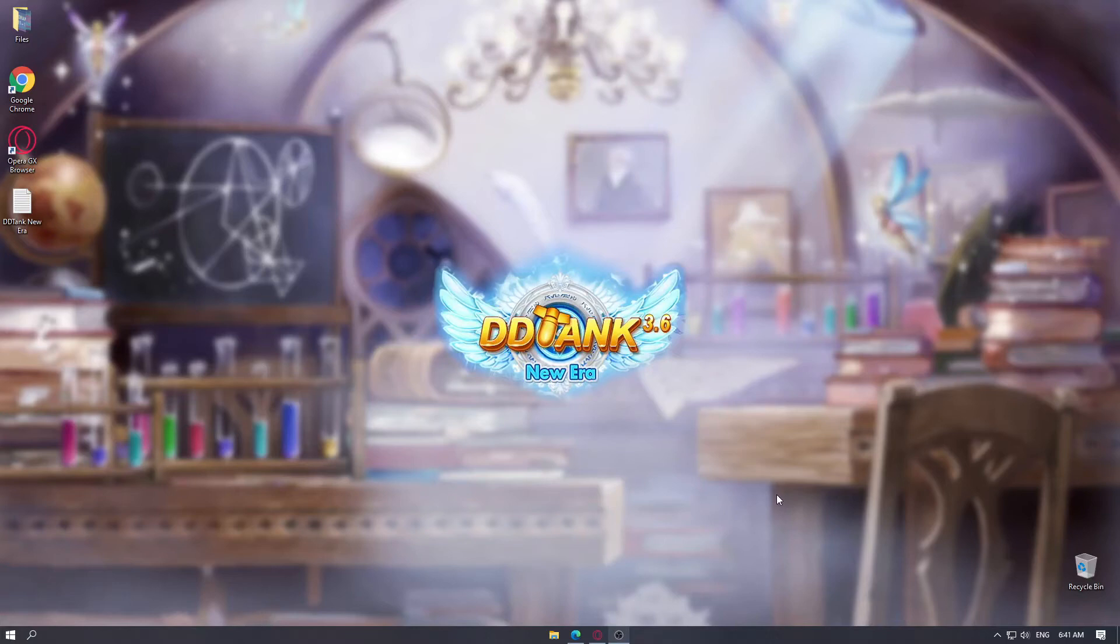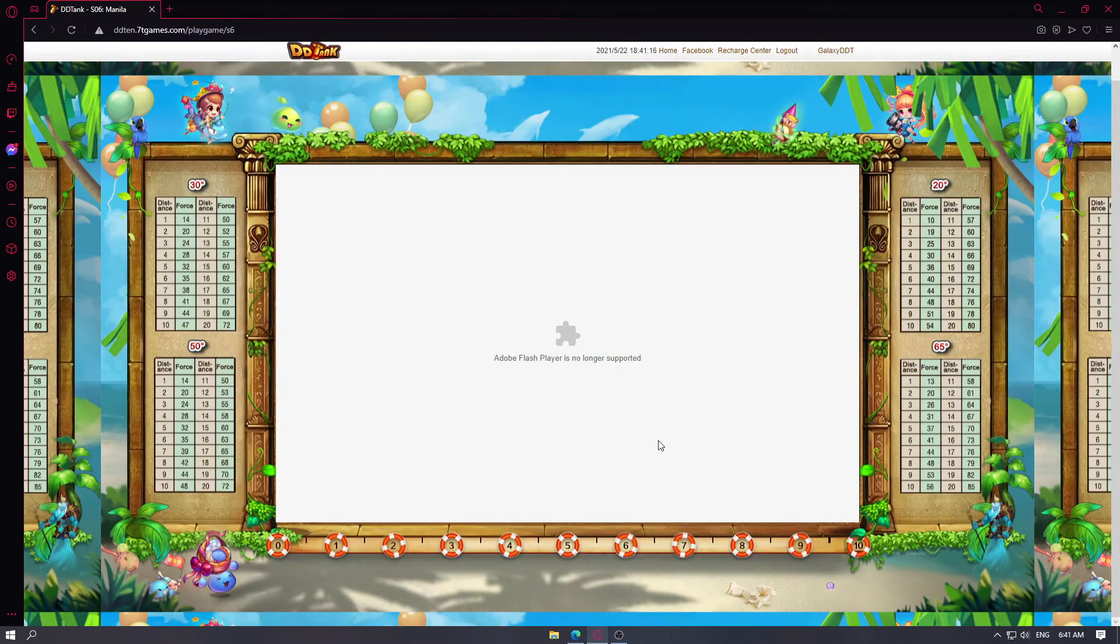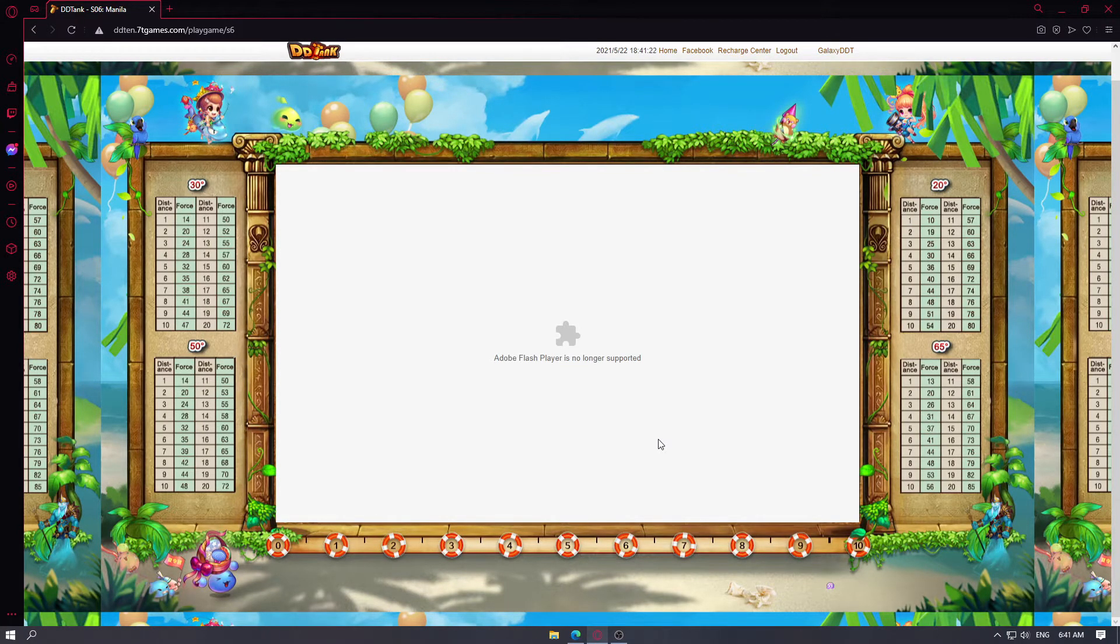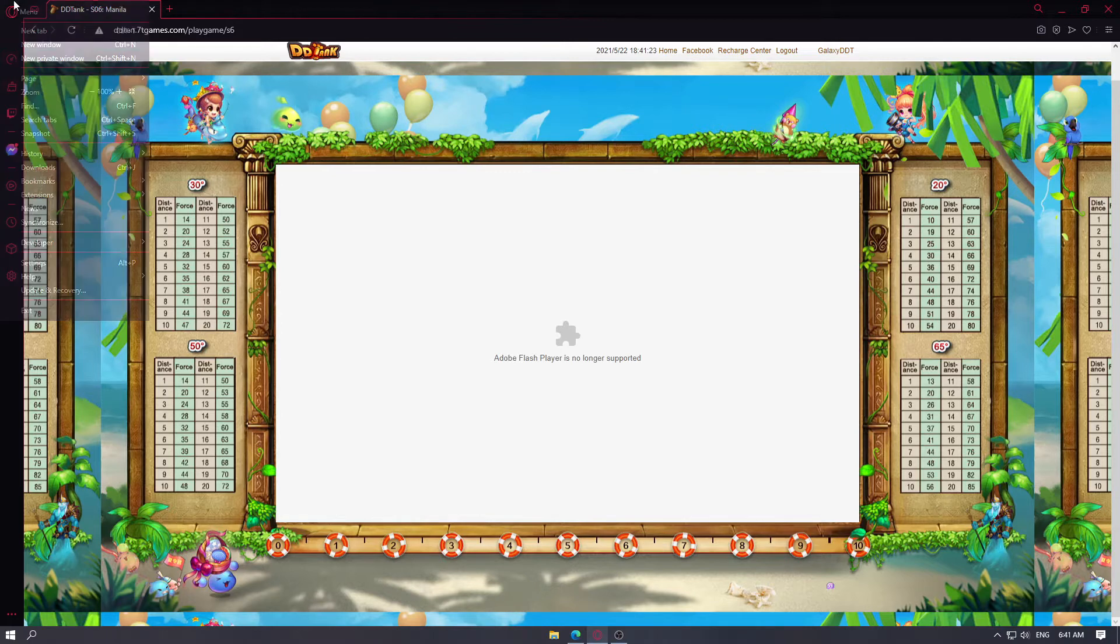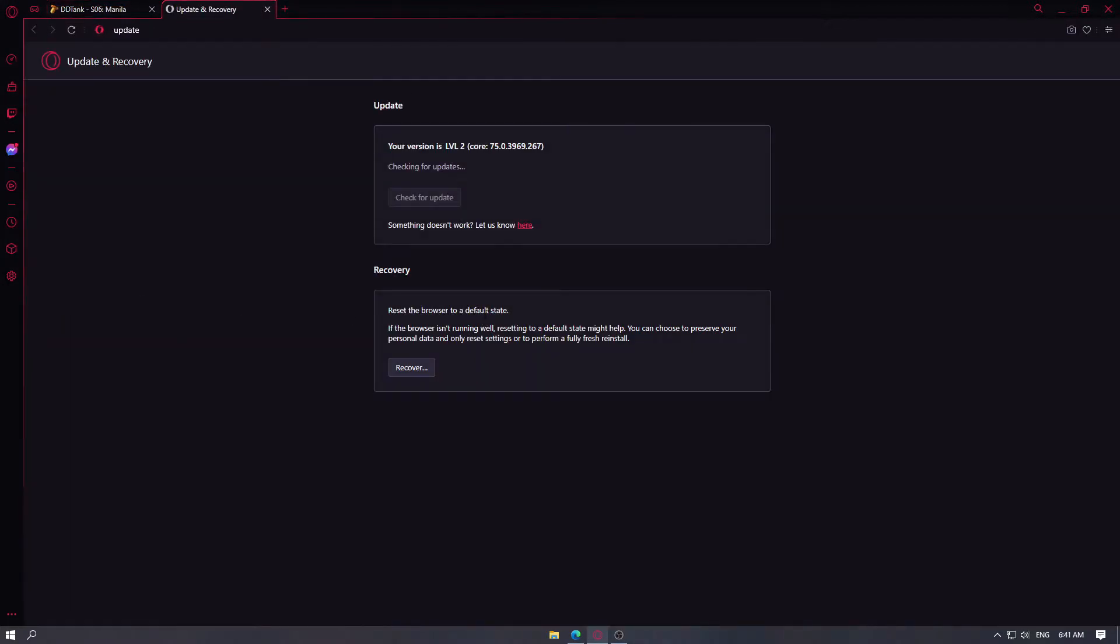Hi Soldiers! With the recent update from Opera GX Browser, we are now unable to play the game on the said browser. When you try to play the game, you will be encountering the error Adobe Flash Player is no longer supported. This was applied on their update 75.0.